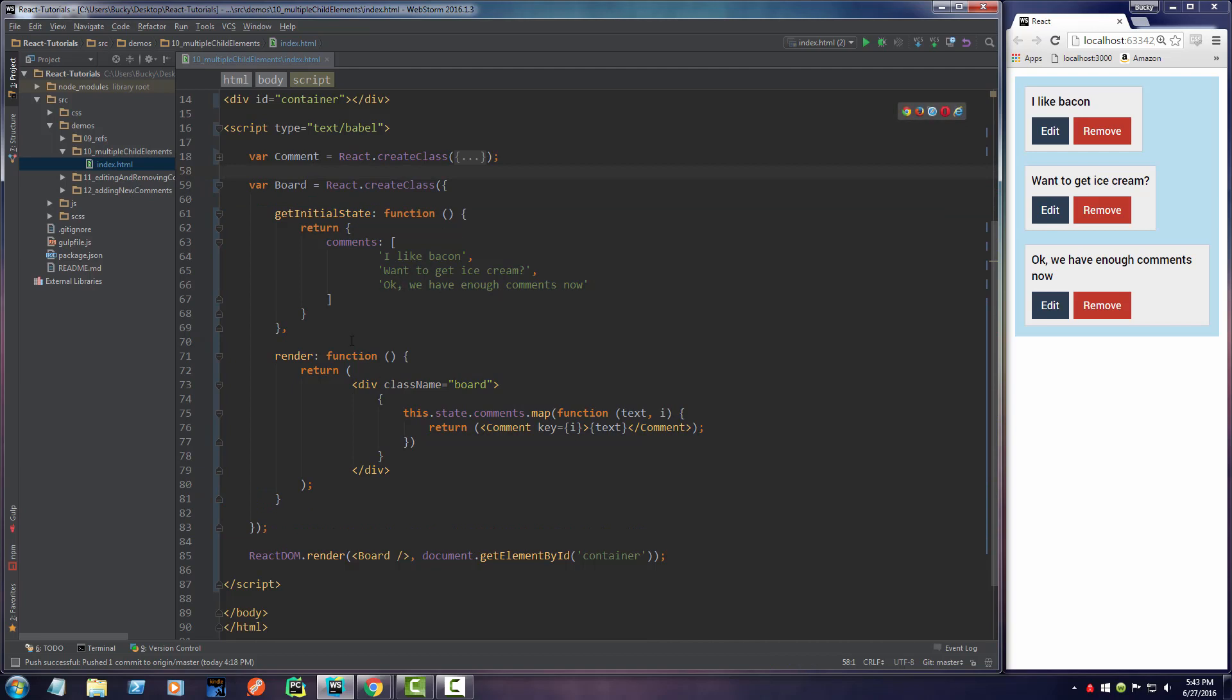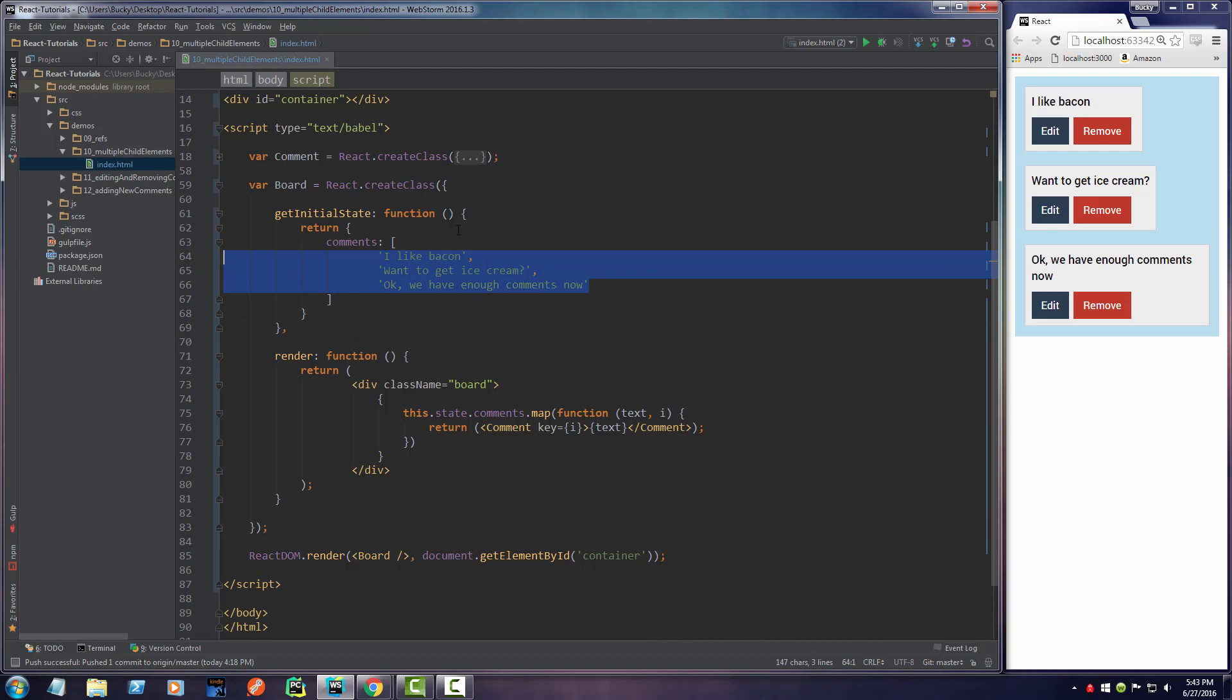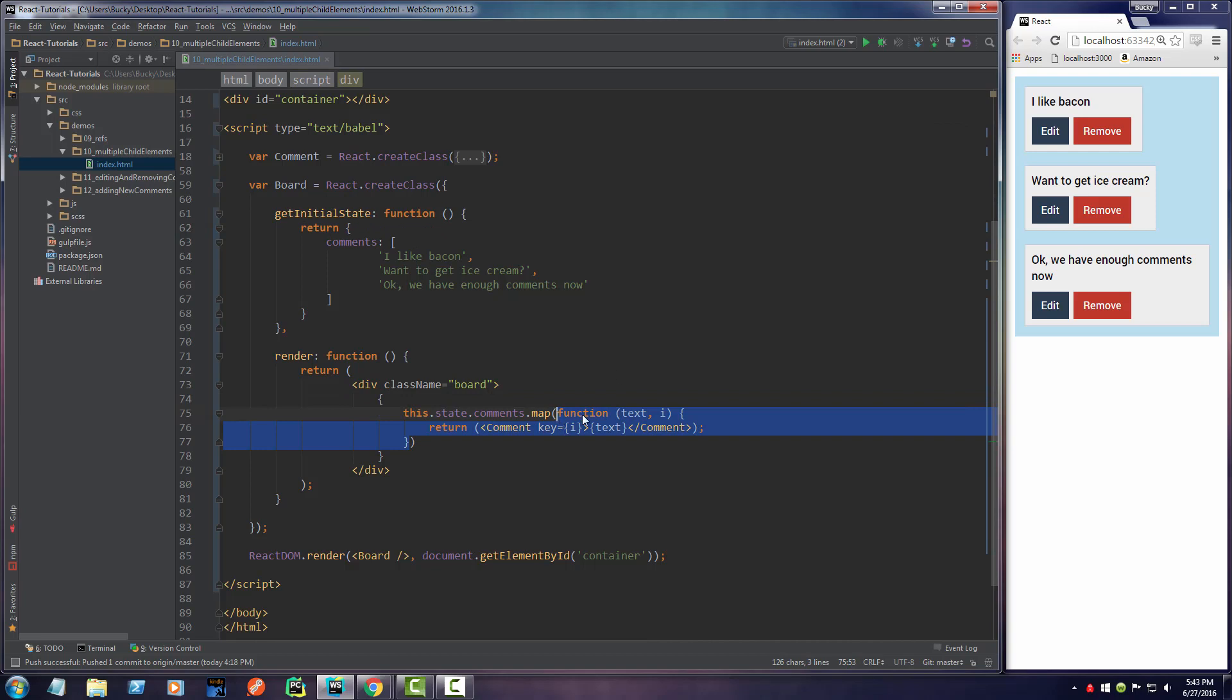The very first thing I'm going to do is clean up this render function. In the last video, we essentially looped through this array and for each item we created a new comment using this anonymous function - a function with no name.